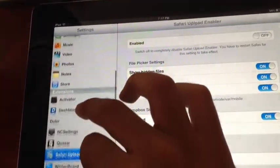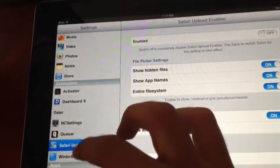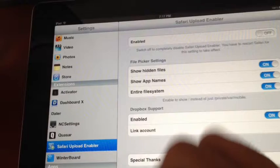There's Safari Uploader Enabler. Just enable it. There's information here.